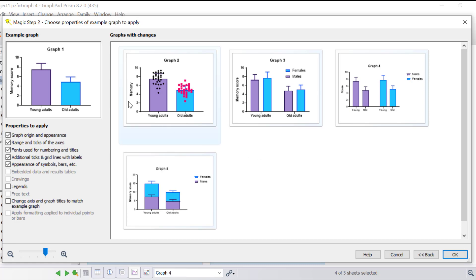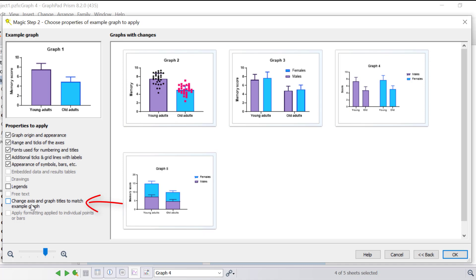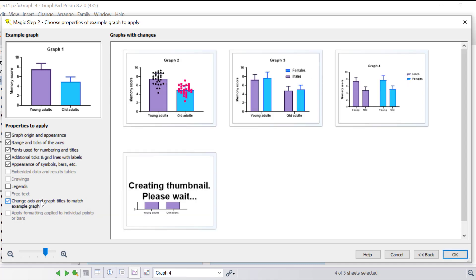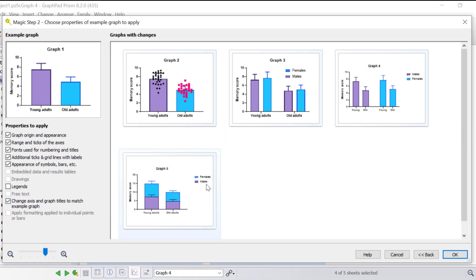Another thing you can notice is that there are differences in the y-axis titles. For example, graph 1 states 'memory score', whereas graph 2 states 'memory' and graph 4 states 'score'. By ticking the 'change axes and graph titles to match example graph' option, you'll notice that 'memory score' has now been applied to the y-axis throughout all of the different graphs. So always play around with the properties to apply to ensure your graphs are consistent.